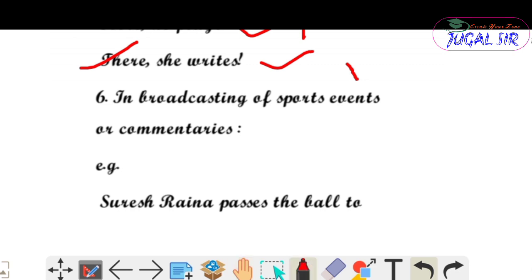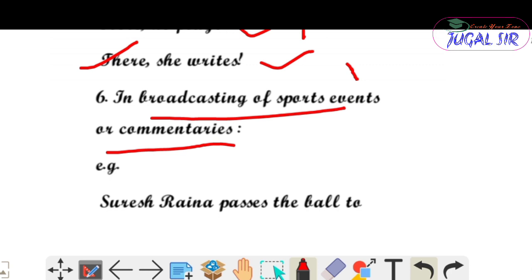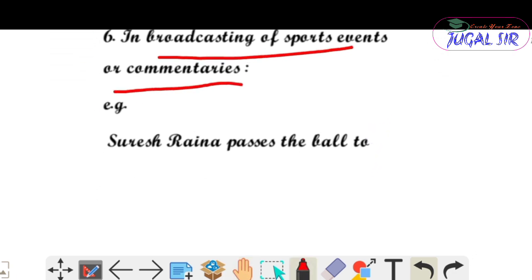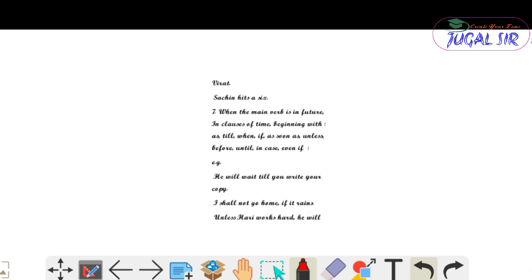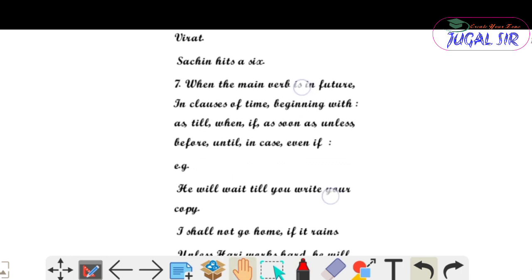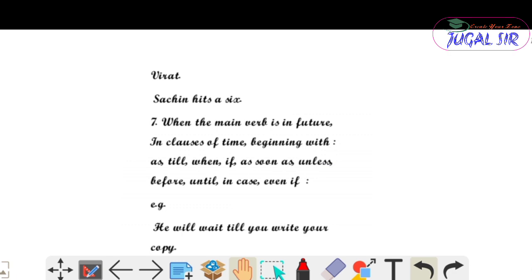Sixth use — simple present tense used in broadcasting of sports events and commentaries। जो लोग cricket देखते हैं उनके लिए बहुत easy होगा। Example: 'Suresh Raina passes the ball to Virat Kohli' — यहाँ simple present tense used होगा। 'Sachin hits a six' — यह broadcasting of sports event के लिए simple present tense used होता है।